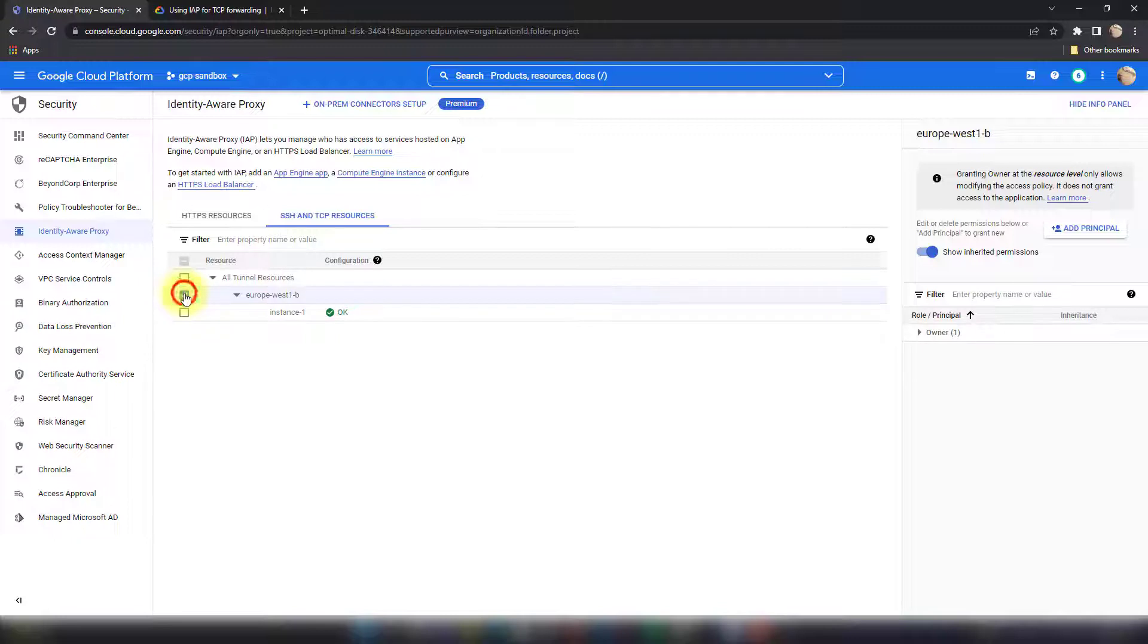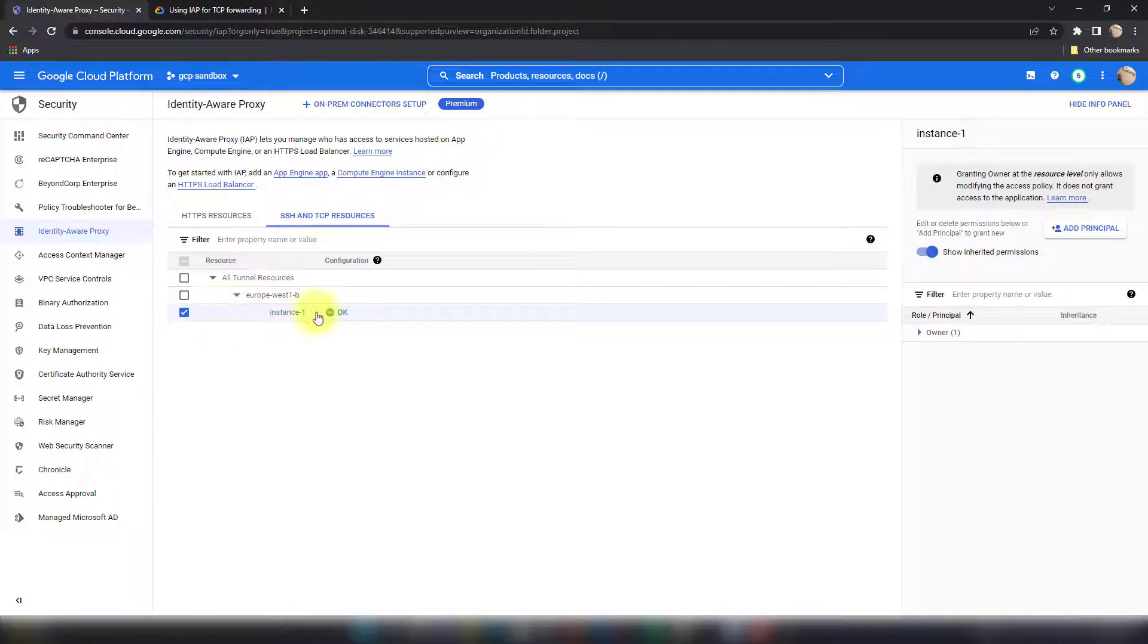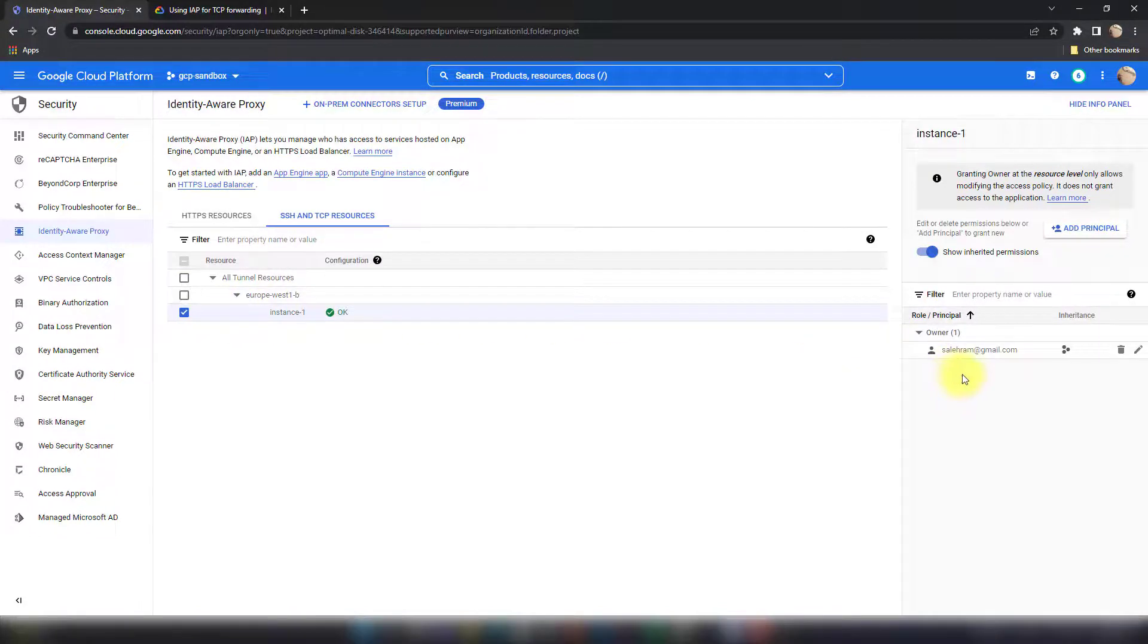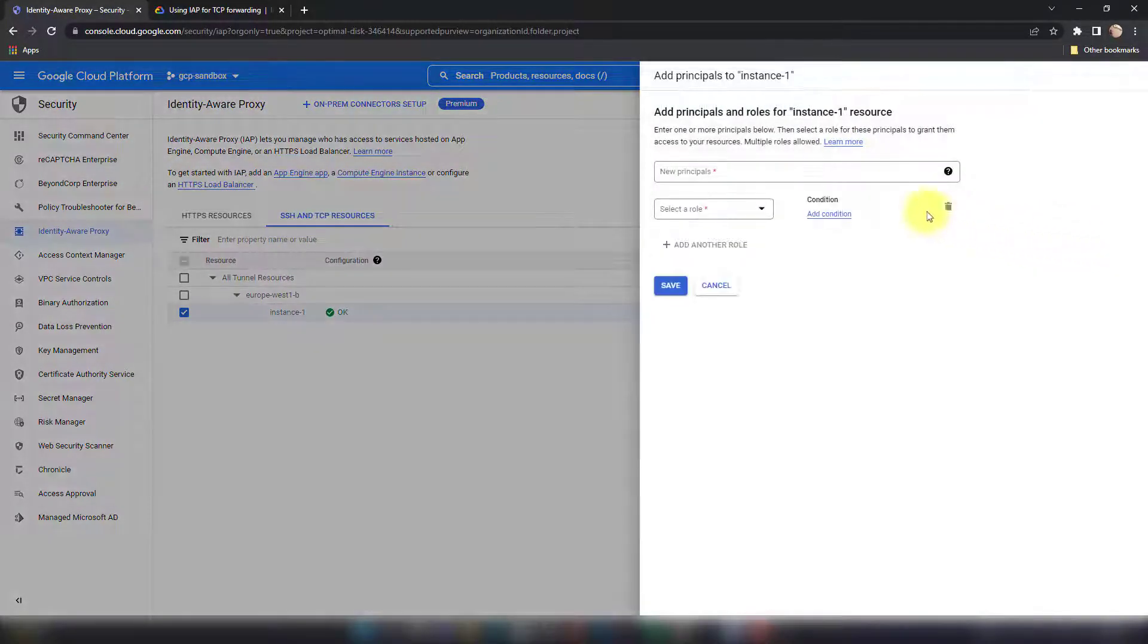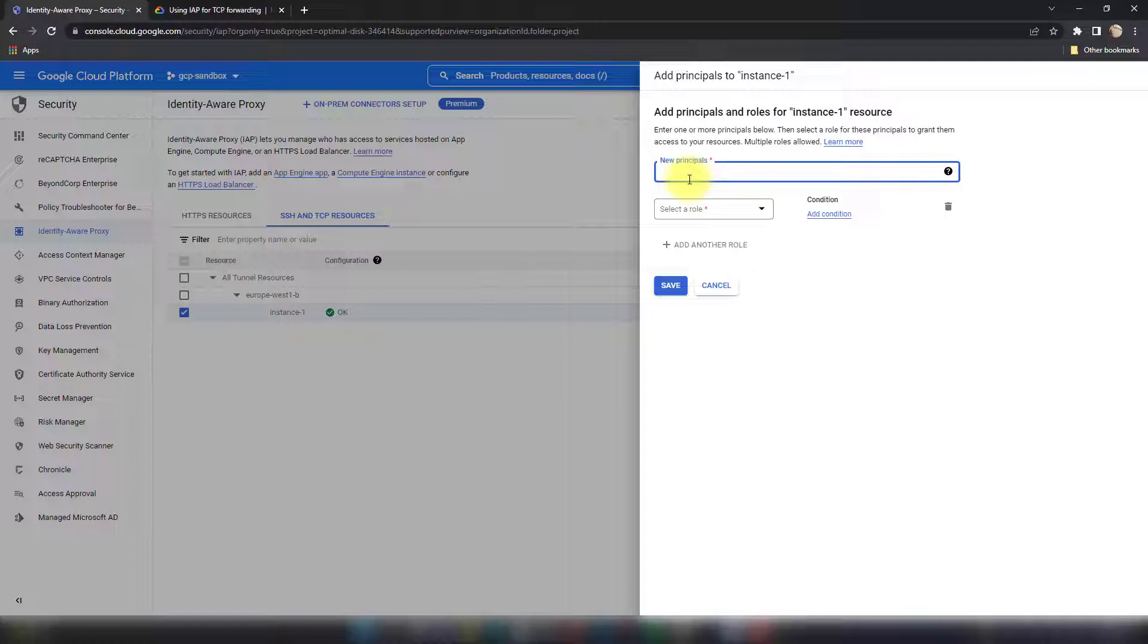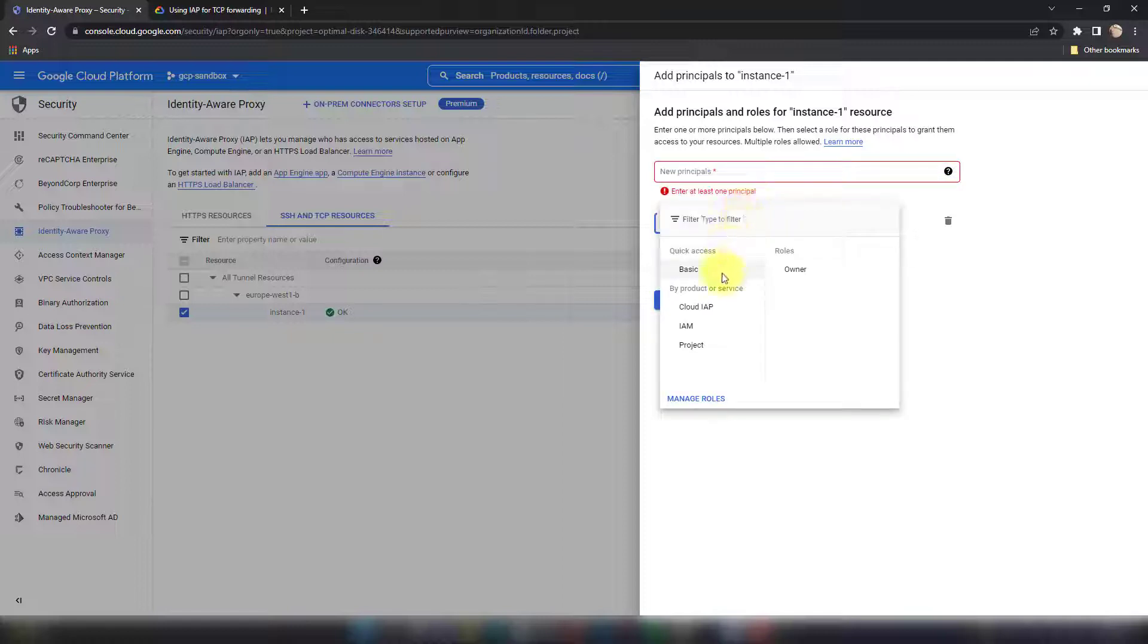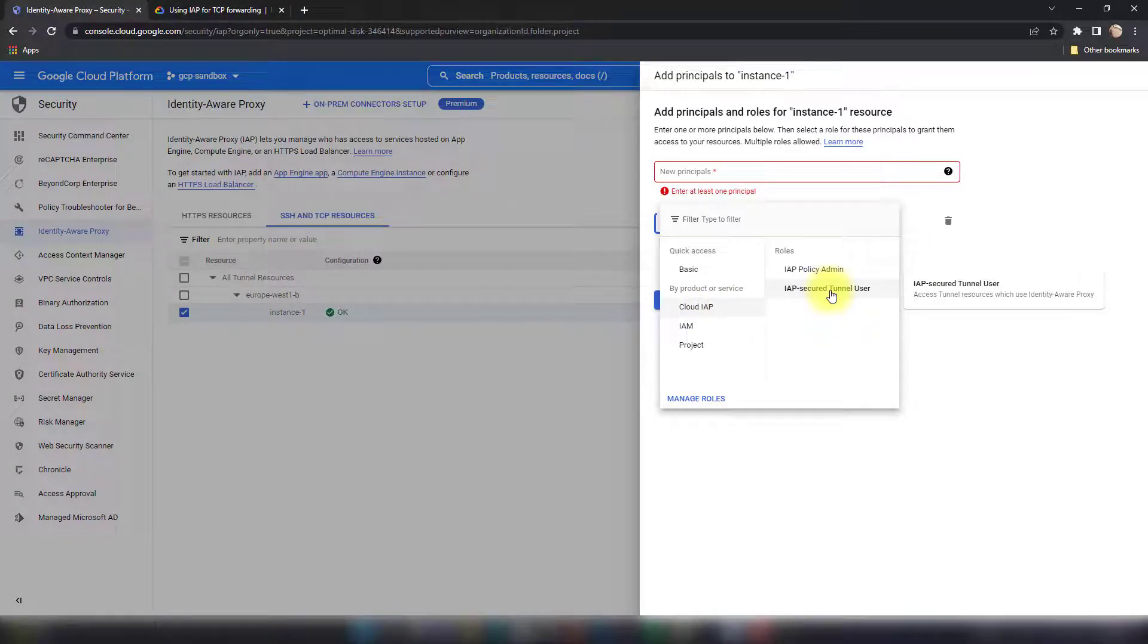It's a good idea to only use the least privileged approach. So if they require only to access this VM, just give them access to this. Now keep in mind that owners will have access by default, but then if you want to add other users that are not owners, you go to add principal and then you type the email address which is a Google enabled account. Then in the roles you go to Cloud IAP and then IAP-secured Tunnel User.